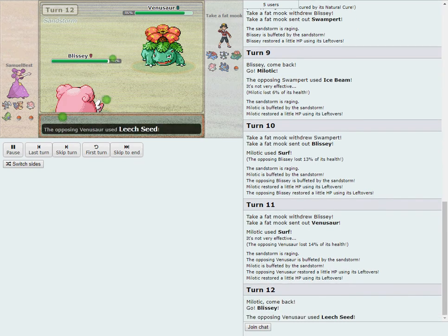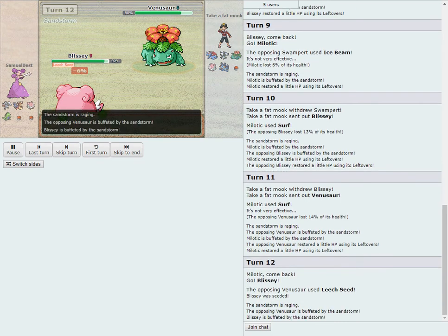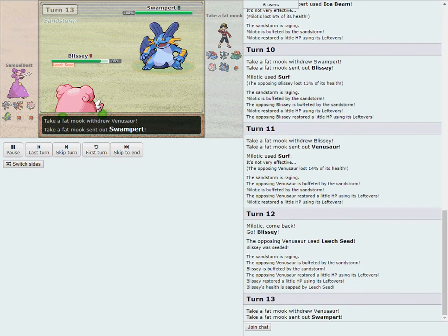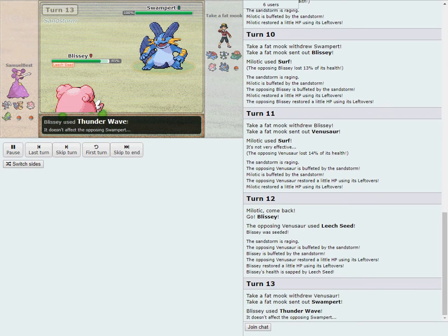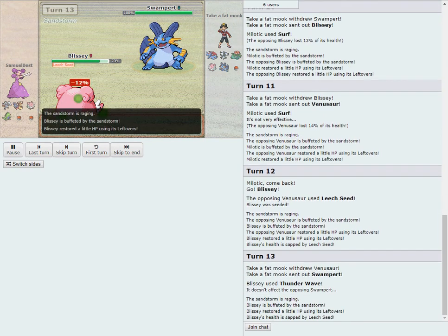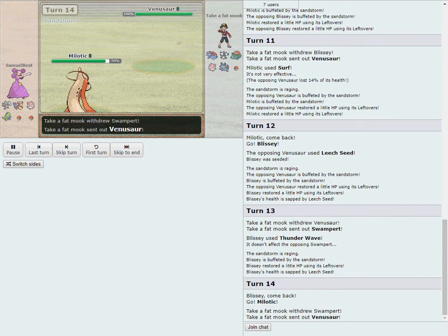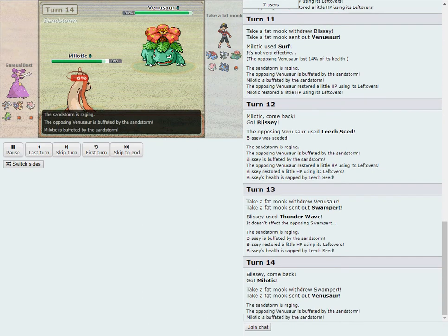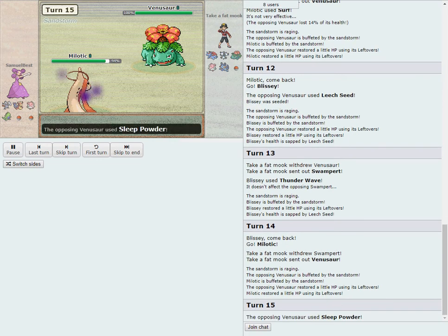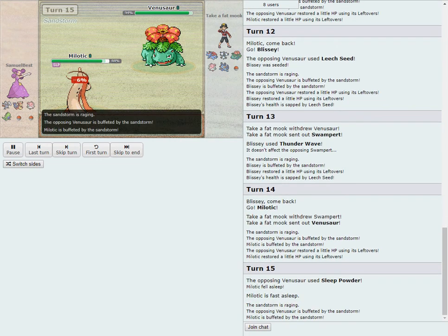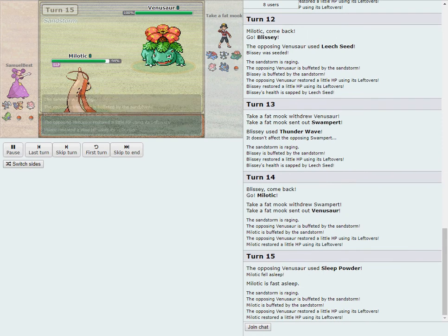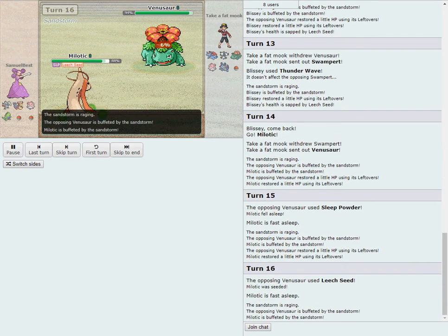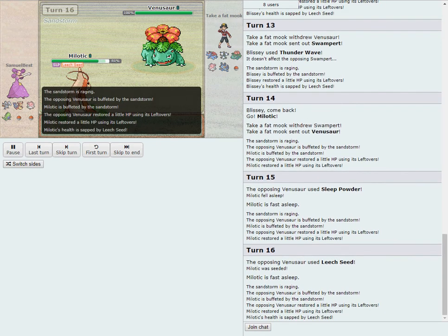Venusaur comes in, going to Leech Seed Blissey as she comes in. Most of the team revealed for both guys already. Two hidden for Sam, though we could probably guess what they are, and one in the back for Marco. Swampert comes in for free on a botched Thunder Wave and he gets additional Leech Seed damage off. Milo and Venusaur.